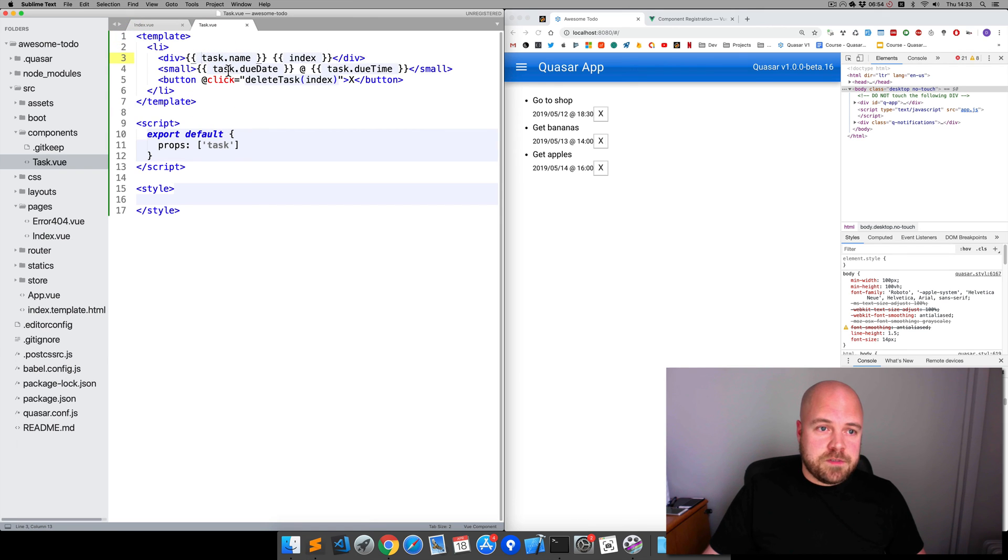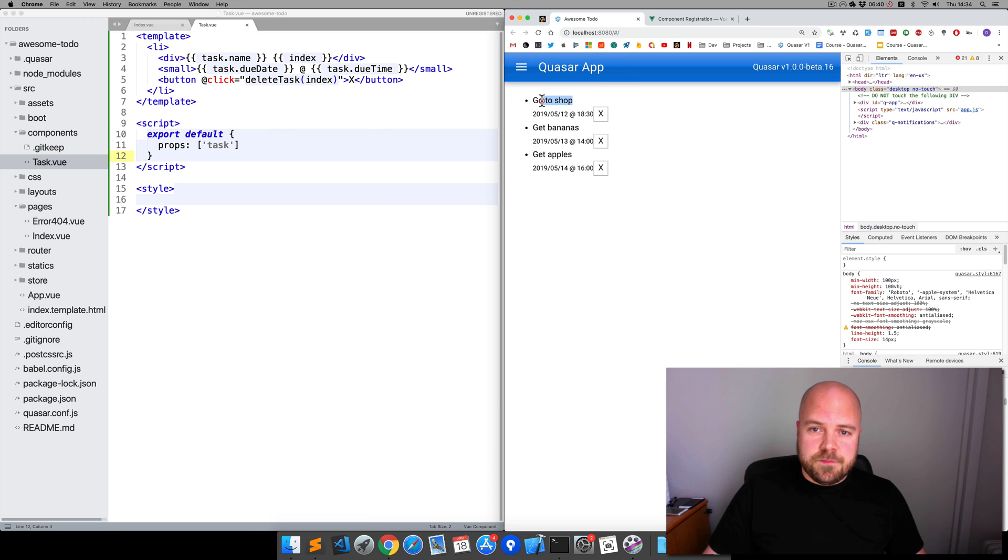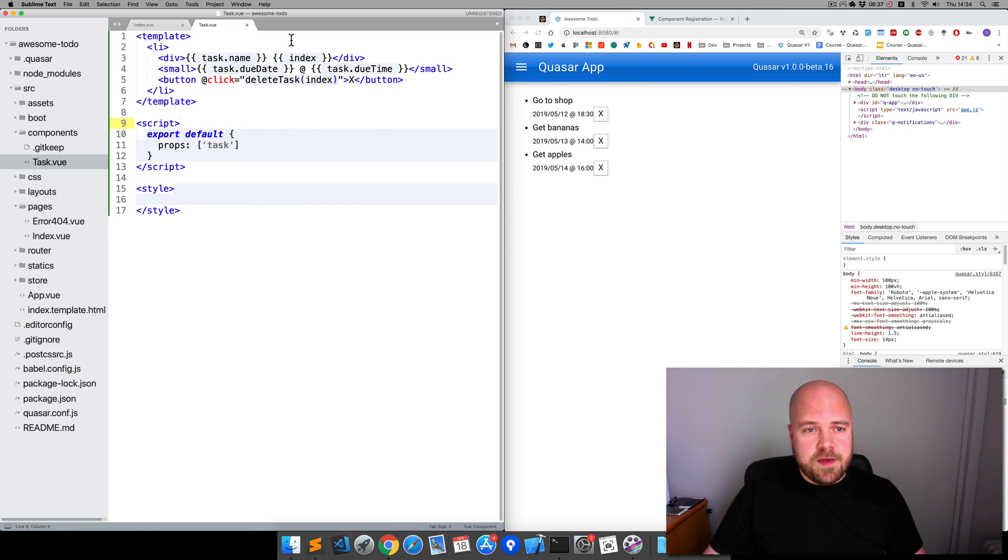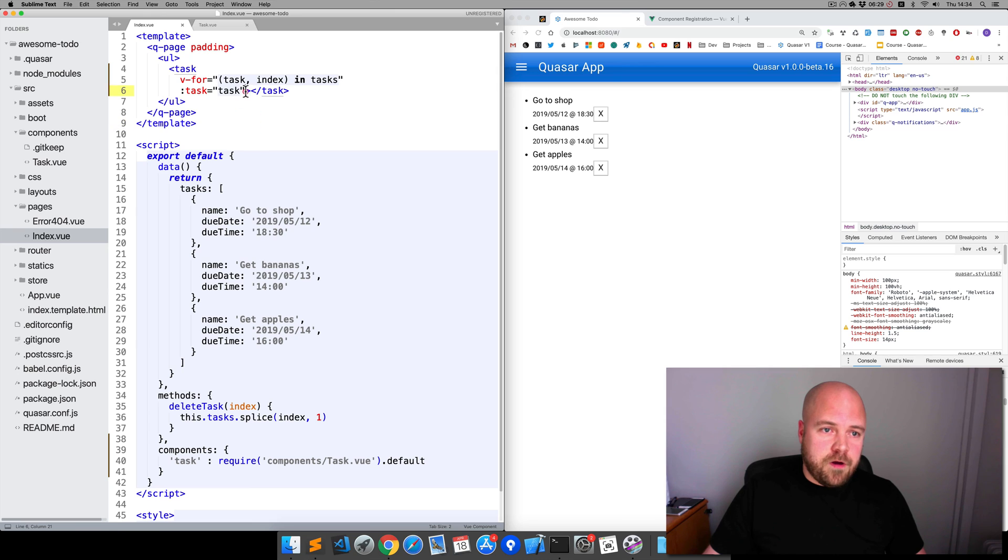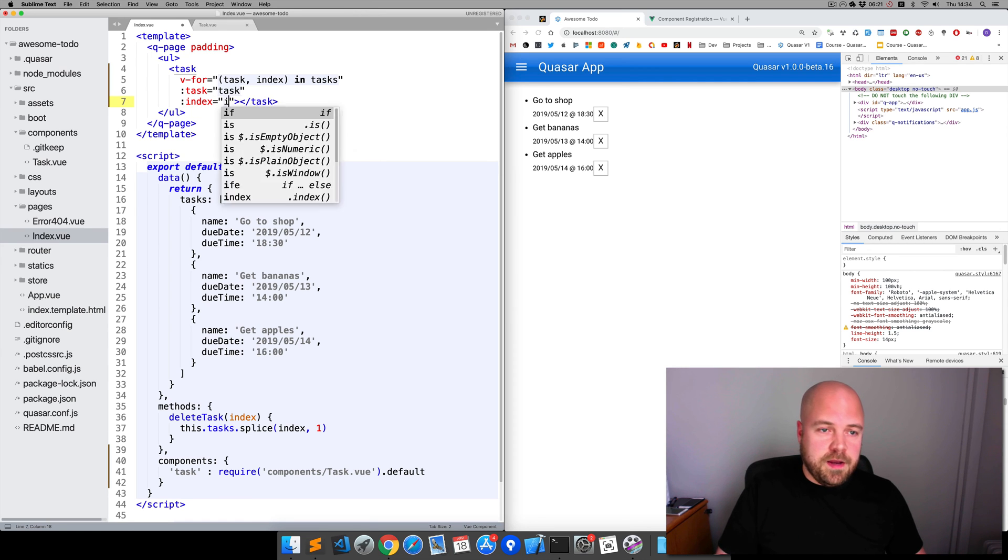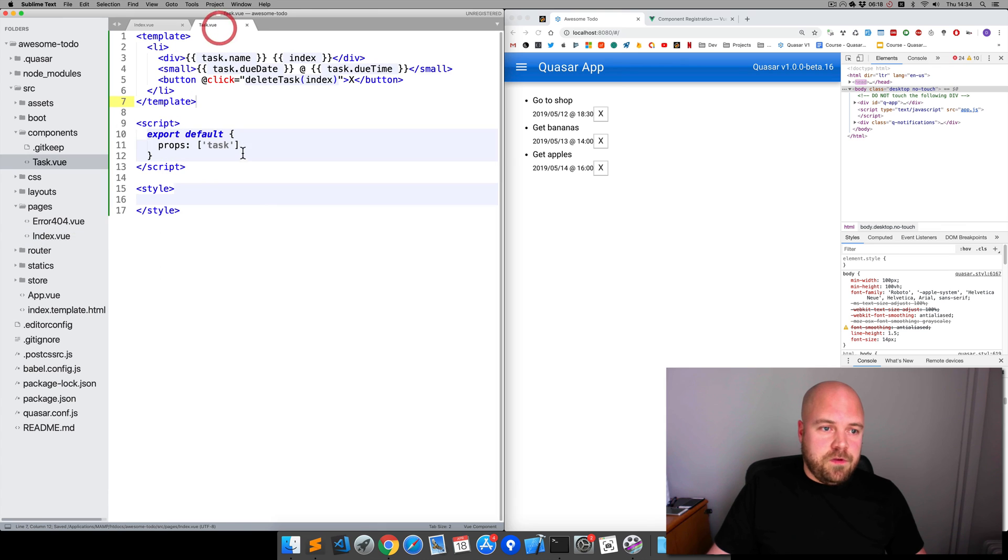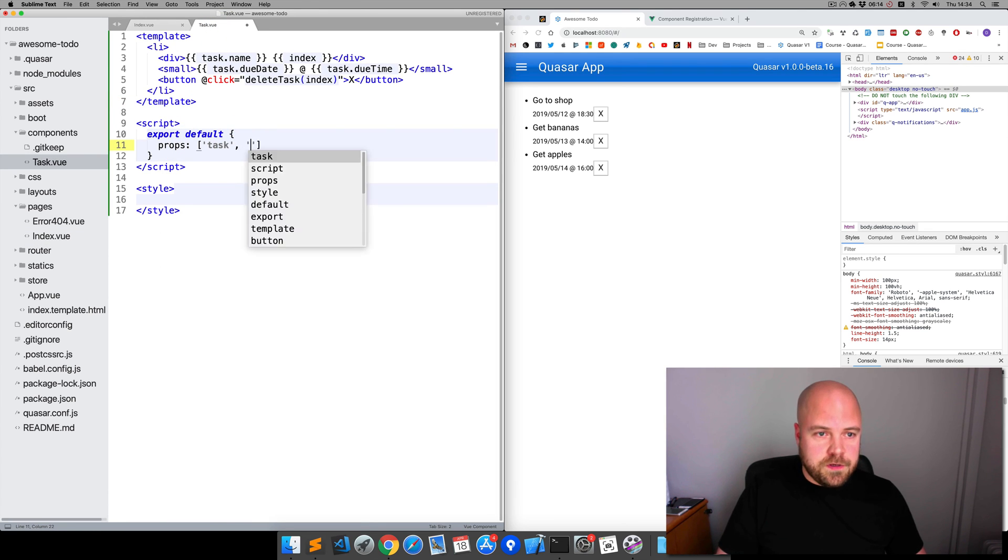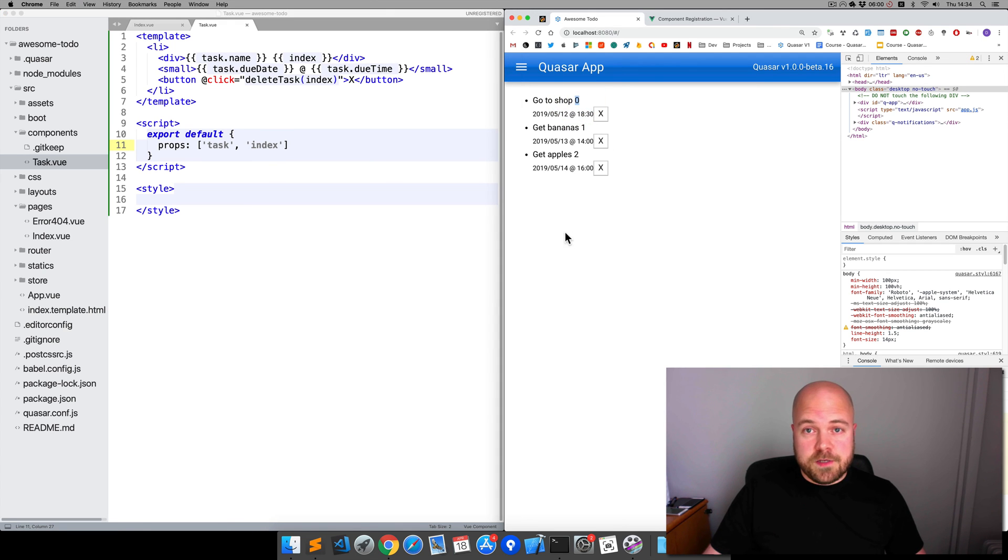One thing you might notice is that we can no longer see the index on the page, because again the index doesn't exist within the scope of this. So we can again pass that down with a prop. I'll add another prop on index.vue to this task element, I'll call it index and we'll pass in index. Then back to the task.vue file, we can just simply add index to our list of props. Save that, and we can now see the index on the page again.